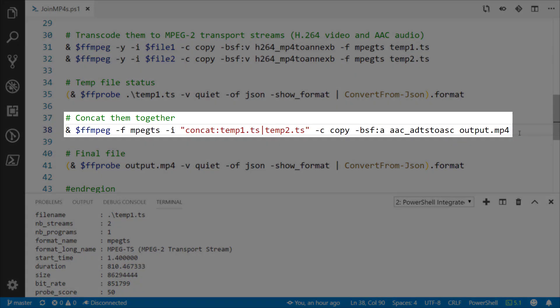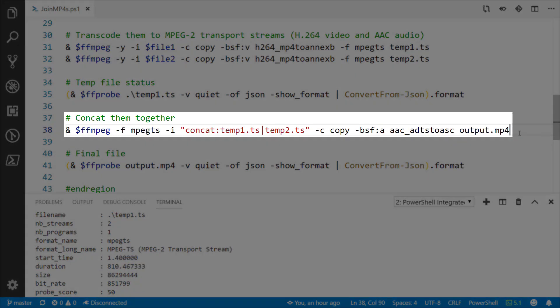So once we've got all of our transport stream files, we're going to use FFmpeg to concatenate them together. There you can see for -i I'm using the concat prefix followed by all file names separated by the pipe character. Then for my bitstream format on the audio I'm using that AAC_ADTS2ASC format just so that it knows how to combine the audio together, and then the last file there is the file name of the output.